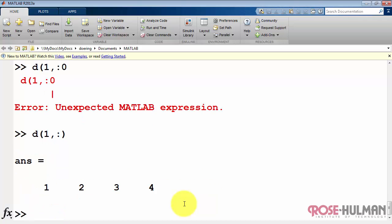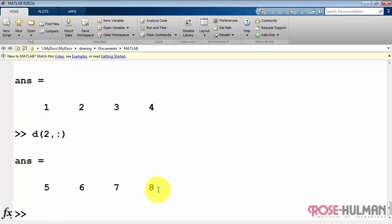Let's try that again. This says show me all the elements in row number 1. This says show me all the elements in row number 2.